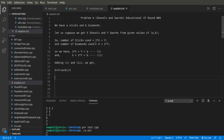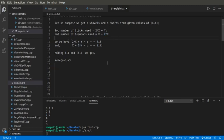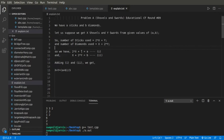The number of sticks used in making X shovels and Y swords will be 2X plus Y, and the number of diamonds used will be X plus 2Y. So the equations are: 2X + Y = A and X + 2Y = B. Adding these two equations gives 3X + 3Y = A + B, which means X + Y = (A + B) / 3.